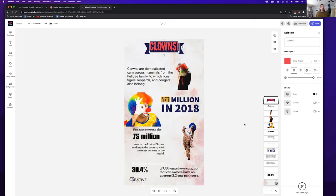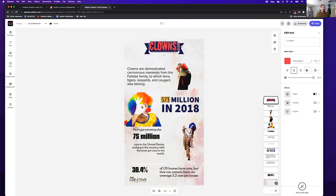Someone asked: do students have access? As long as you have requested a U of A Creative Cloud license and you're signed in through WebAuth, you will have full access to all features — everything with the little gold crown. If you don't have an active license, just go to adobe.arizona.edu.